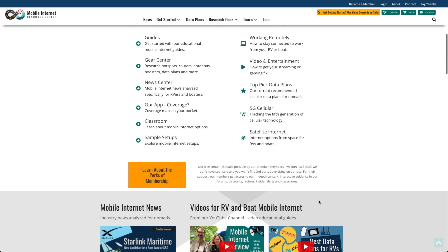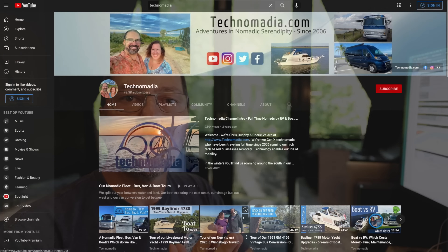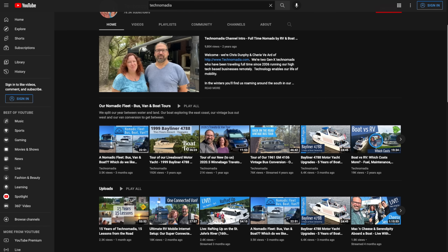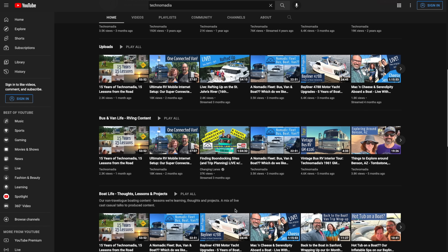Before we jump into it, I want to give a shout out and high praise and recommendation to the Mobile Internet Resource Center — rvmobileinternet.com. We'll have a link down below. We're not affiliated with them in any way; I just really believe in what they're doing. This is Chris and Cherie from Technomadia. They've been on the road for like 15 years. They've got a bus, a boat, and a van, and they have really lived and breathed mobile internet that entire time. They created this resource and now have a whole team of experts constantly researching, finding out what's coming out, what's new. They're constantly testing — it's just a superb resource.